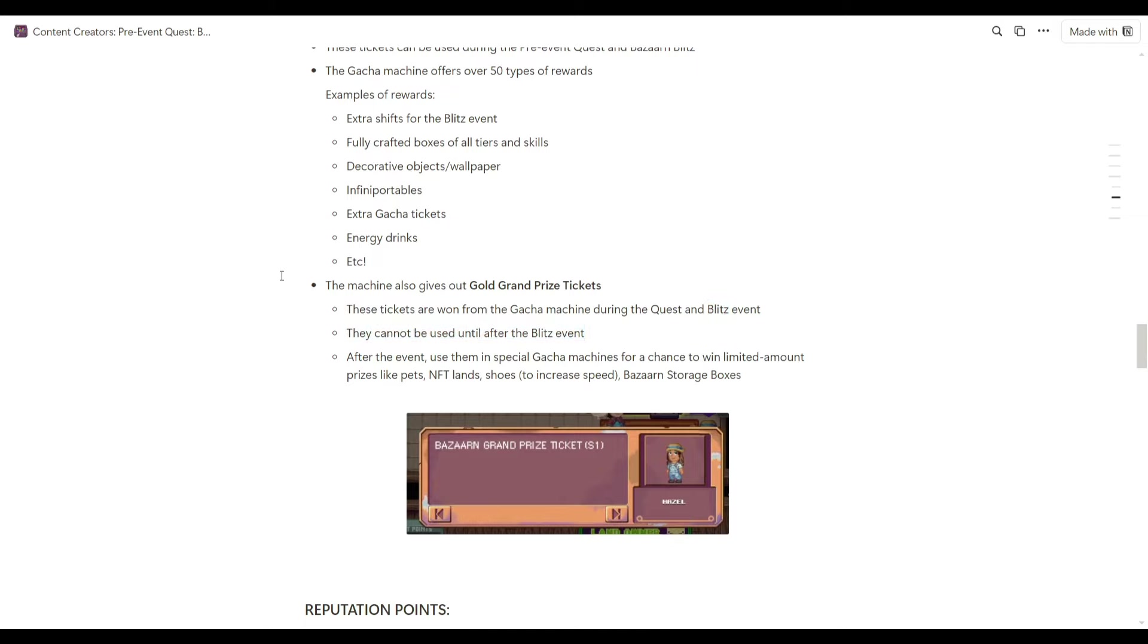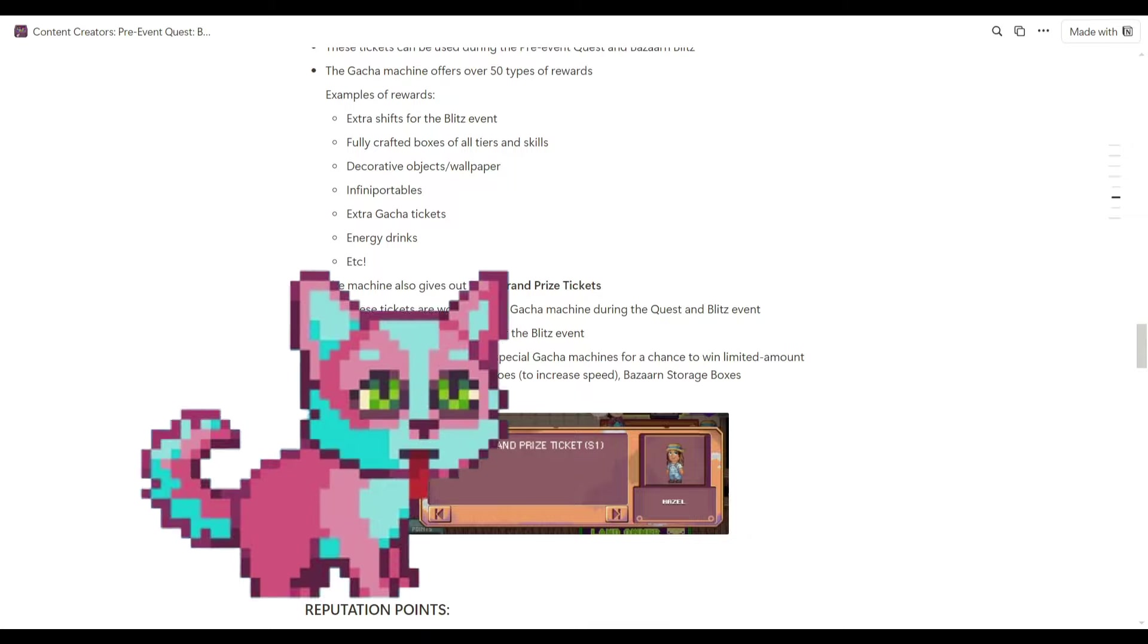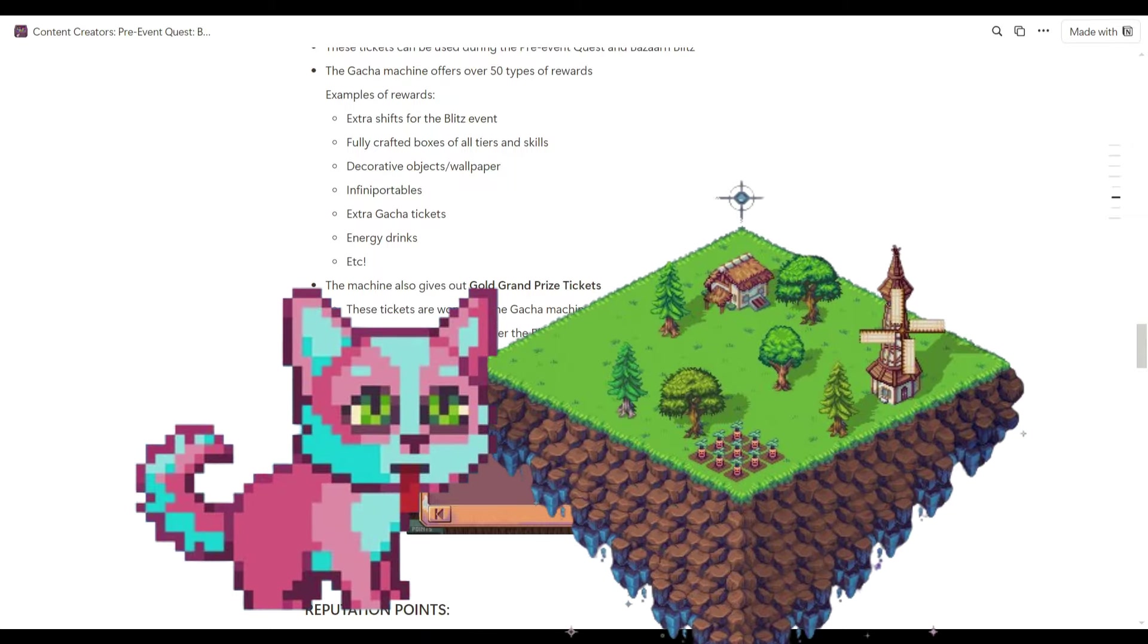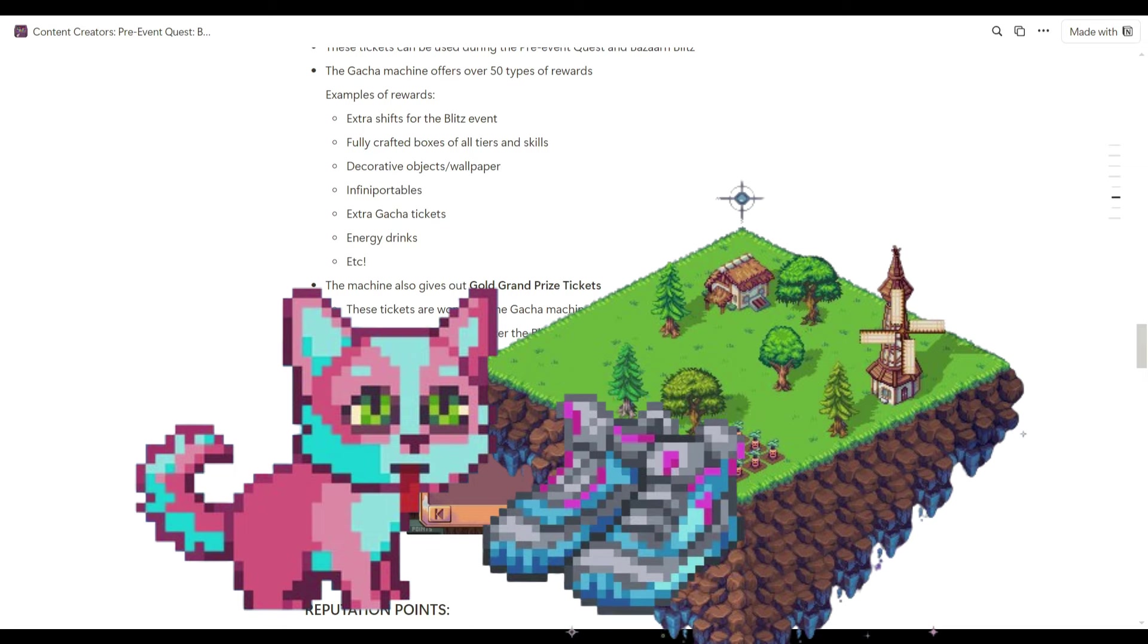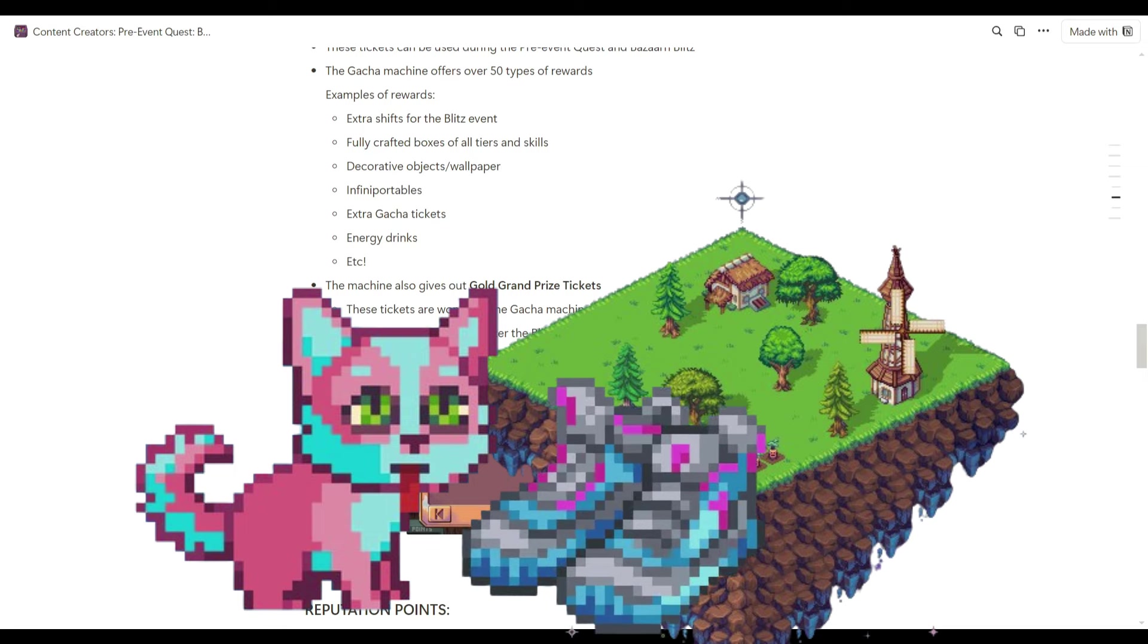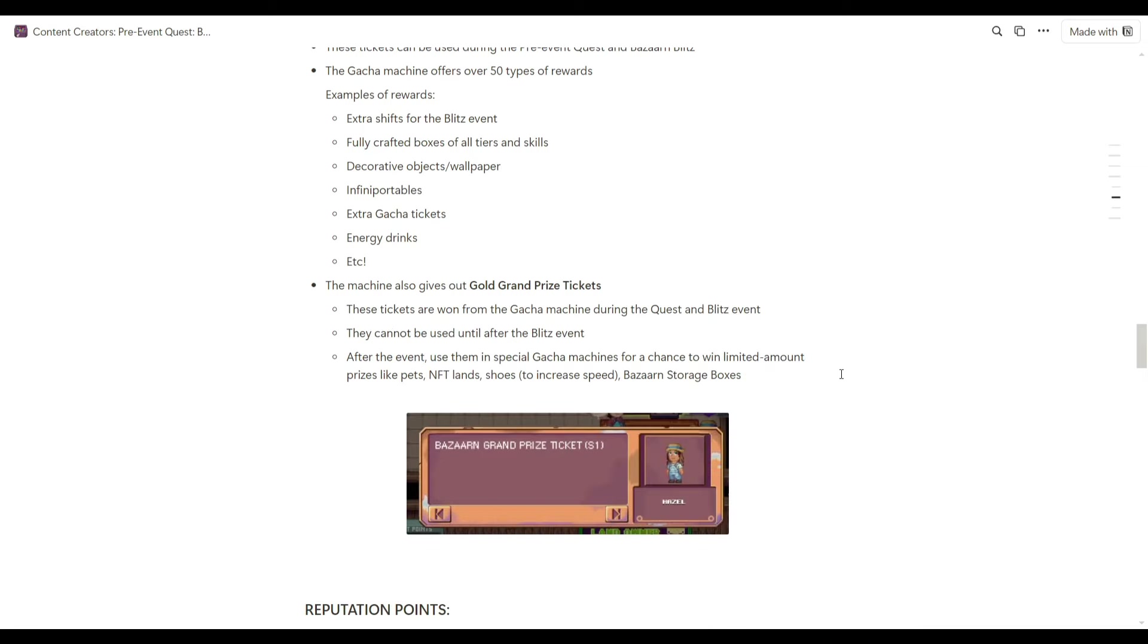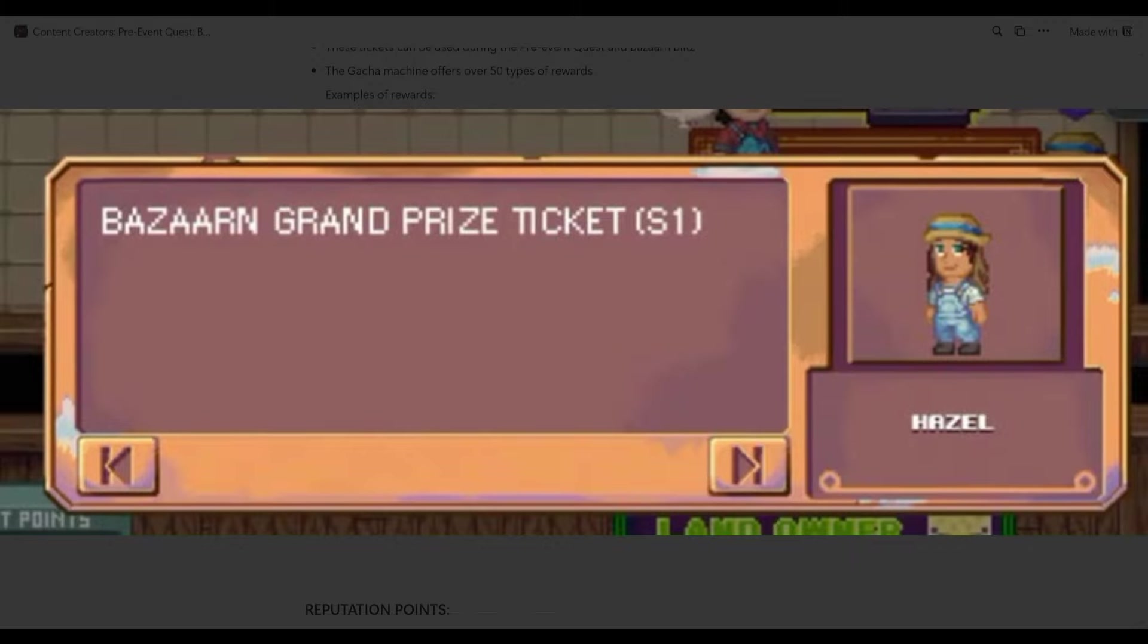But after the event, you can use them in a special gacha machine for a chance to win limited amount prizes like pets, NFT lands, shoes, and the Bazaar storage boxes. Here is the sample of a notification if in case you win a gold grand prize ticket.